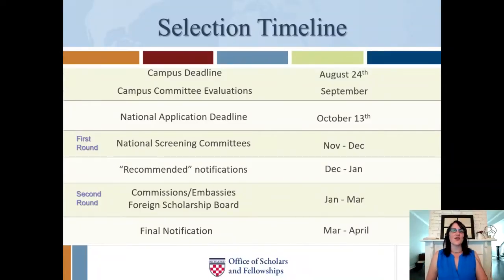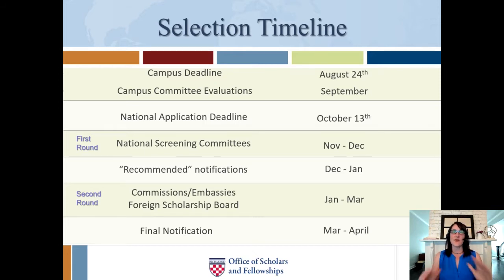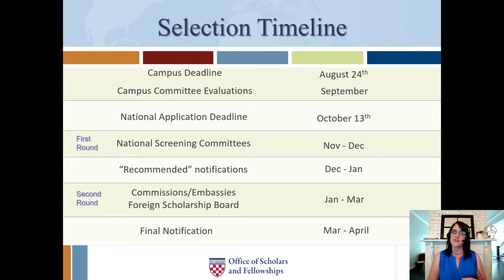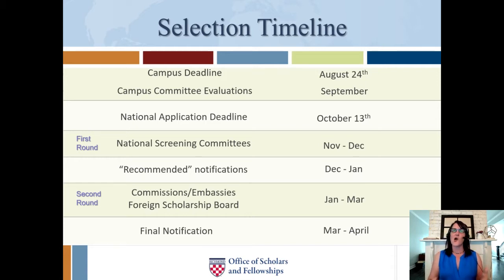So you've been hard at work on your application all summer long, and then you turn in a draft by August 24th for our campus deadline. By that date, we need a complete draft of the whole application, including all supporting documentation — letters of recommendation, language evaluations, transcripts, etc.